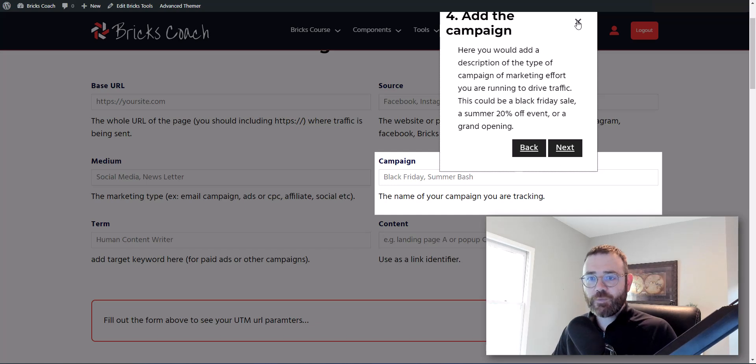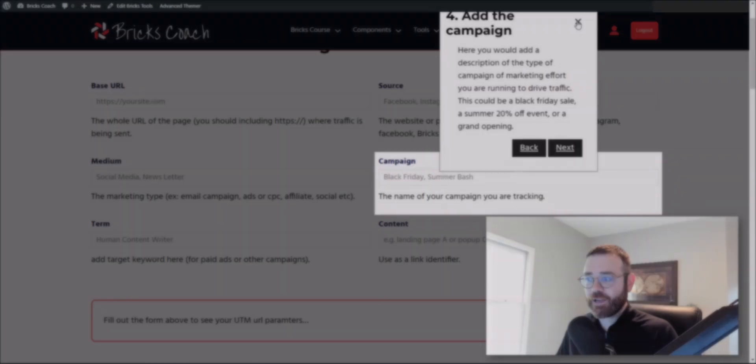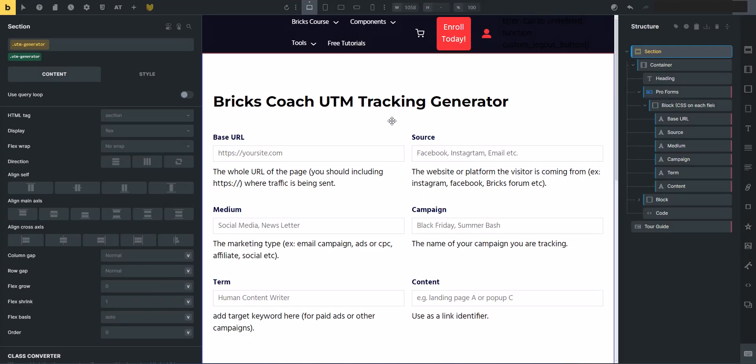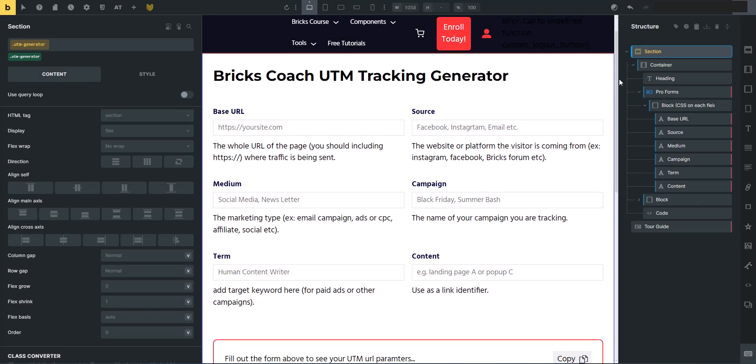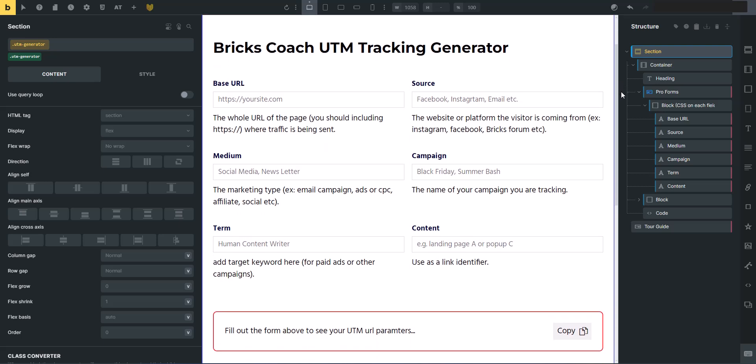So I'm going to load up the builder and dive into the settings to show you how easy it is to build this tour guide. All right. So we're inside the builder and I want to go over a little bit of the technology here, powering this UTM tracking generator.